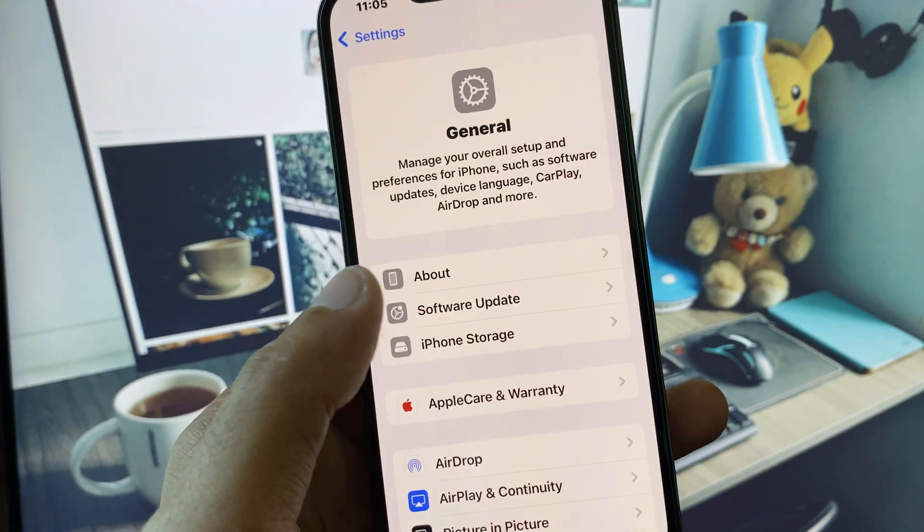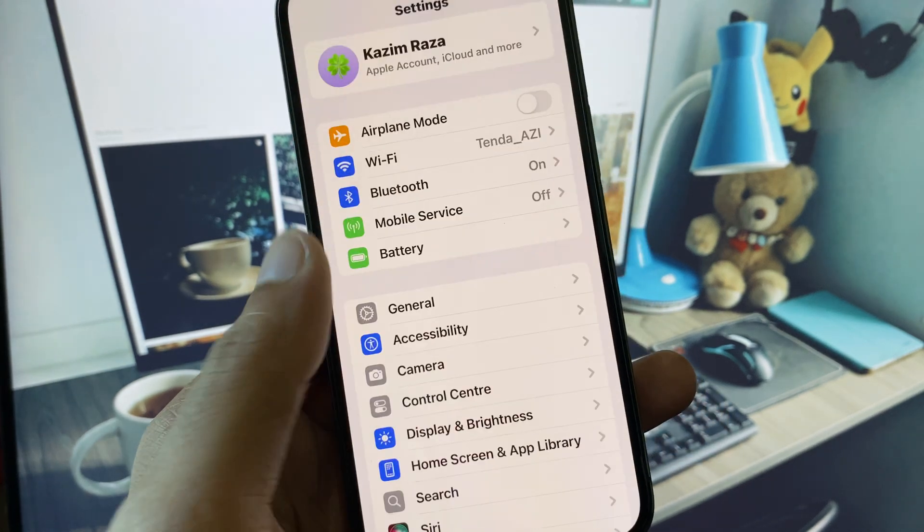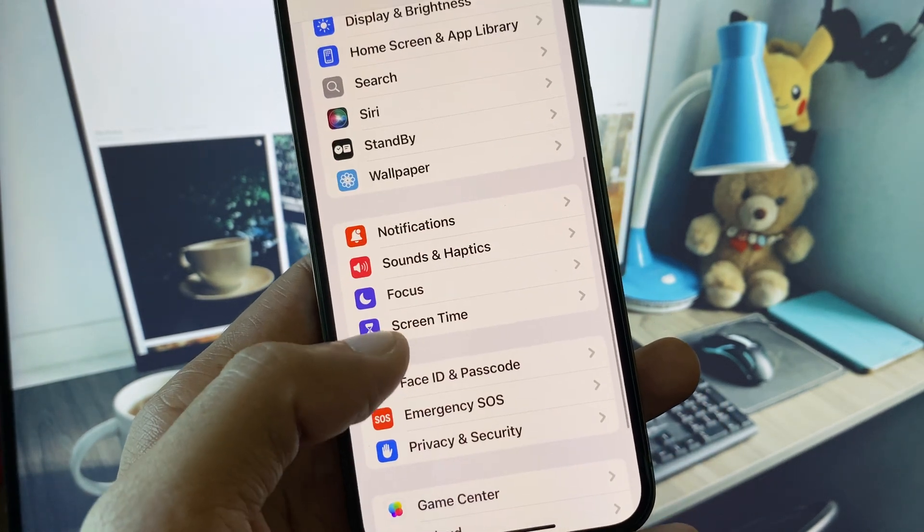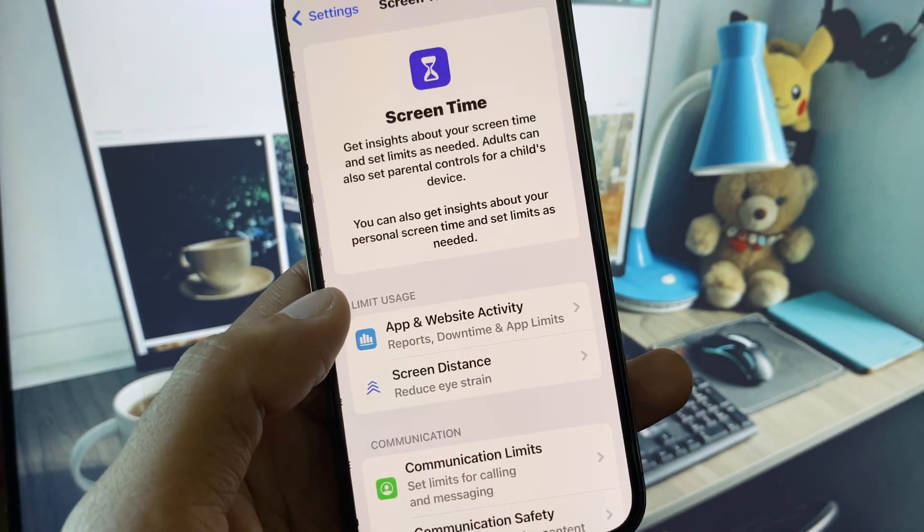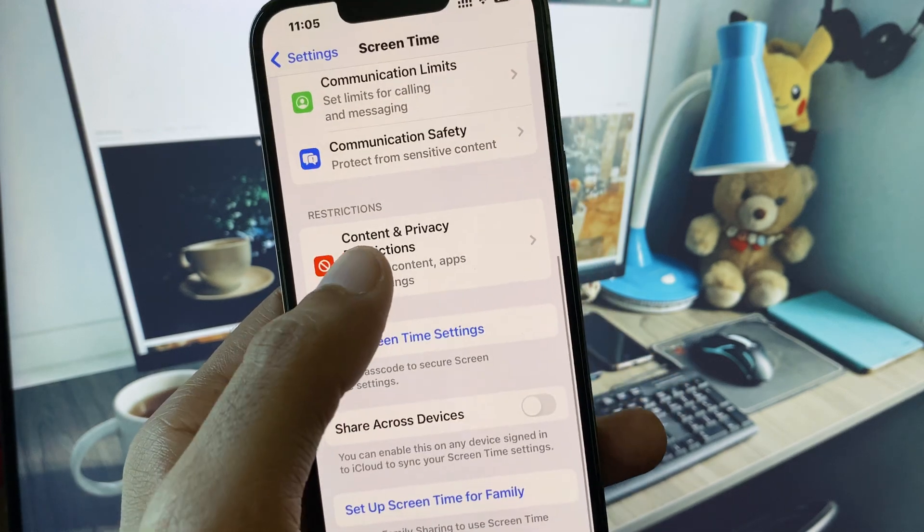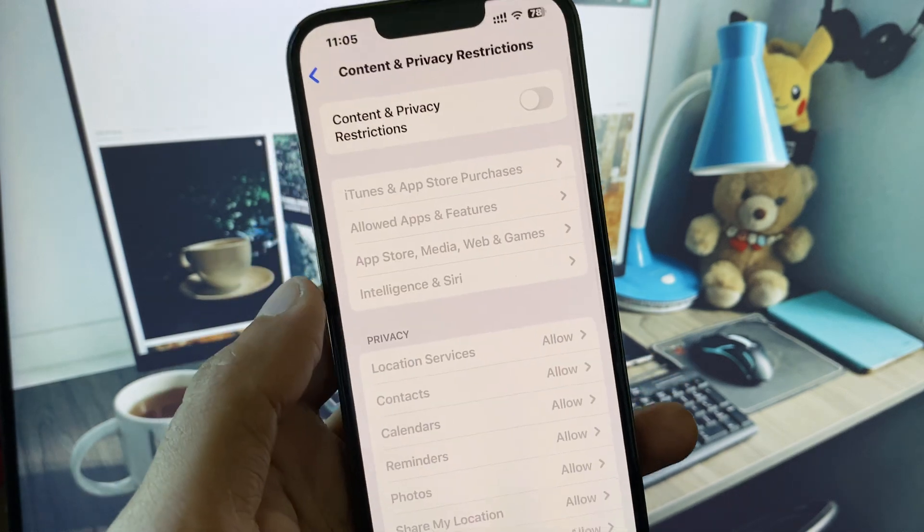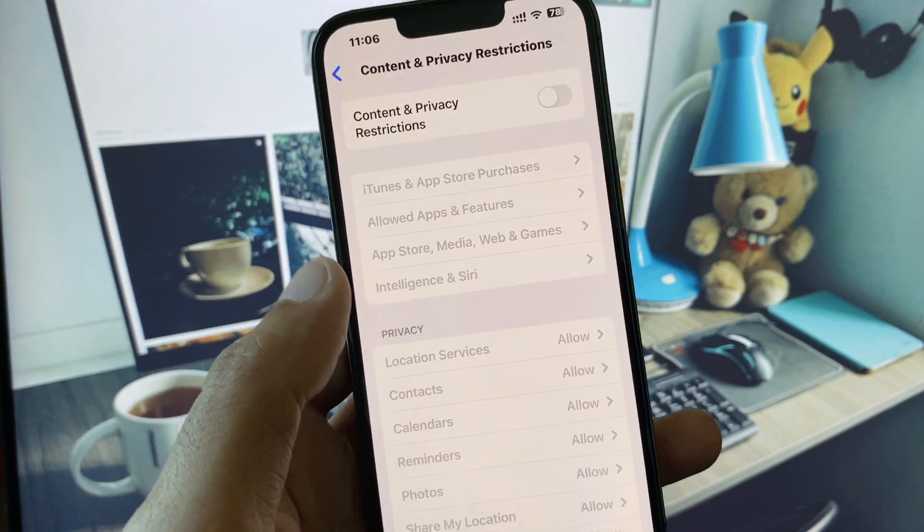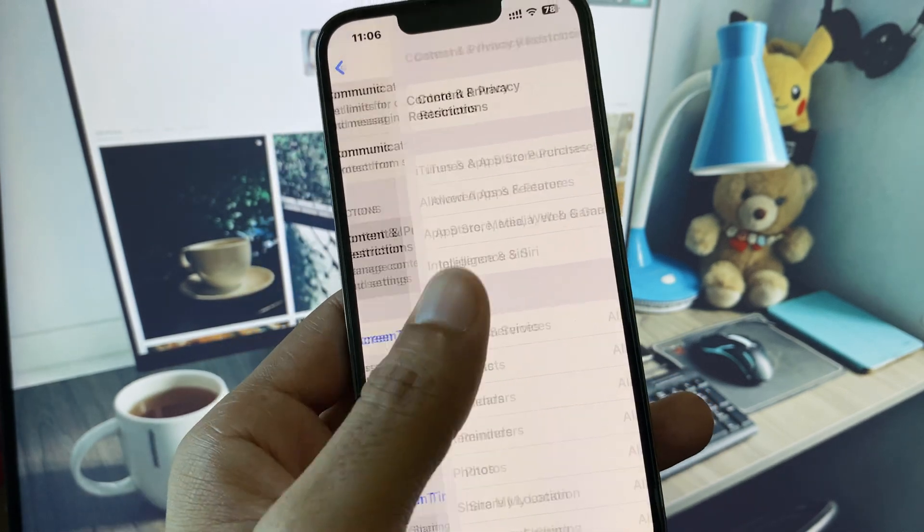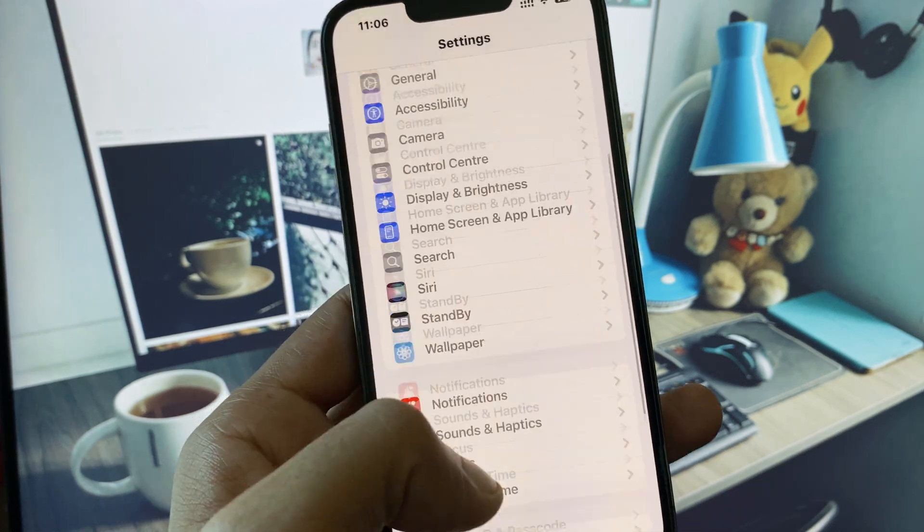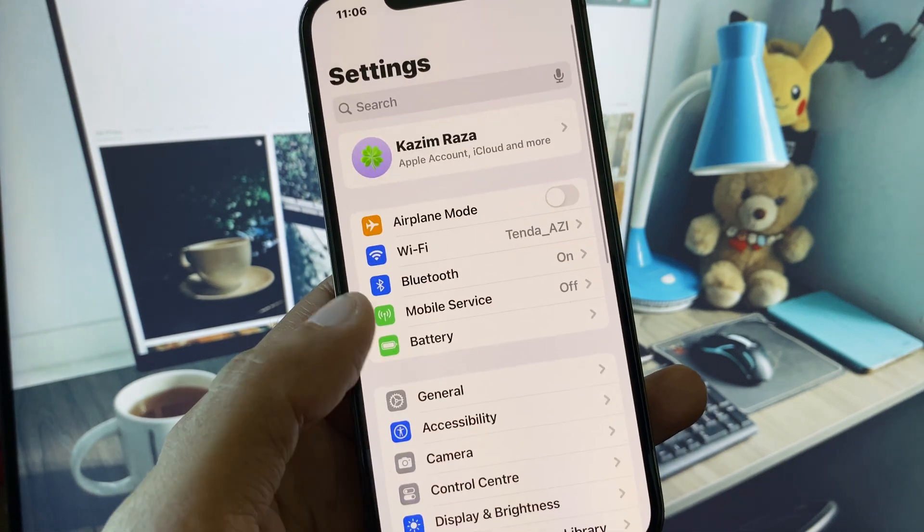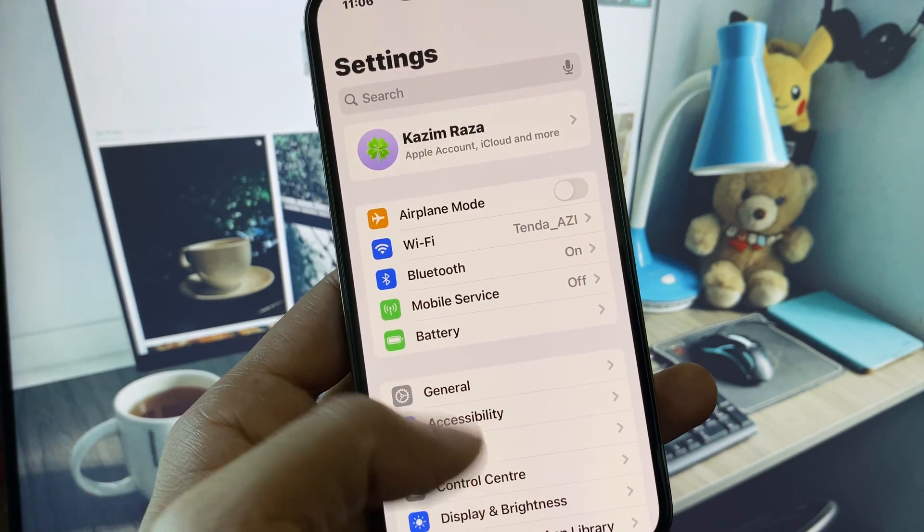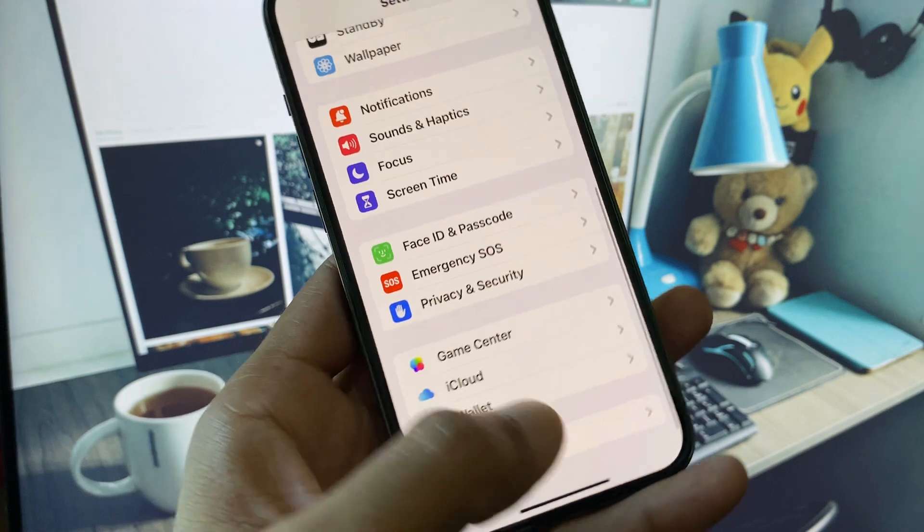After doing all these settings, go back and scroll down to Screen Time. Click on Content and Privacy Restrictions and remove all the restrictions. Then go back.